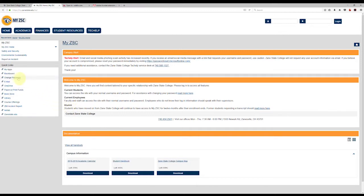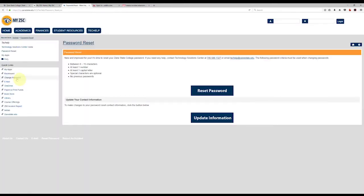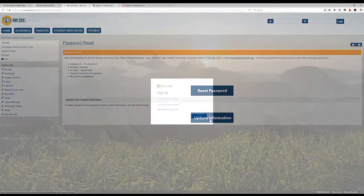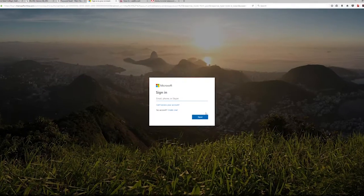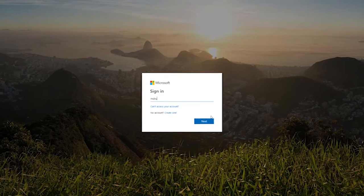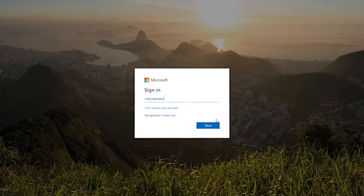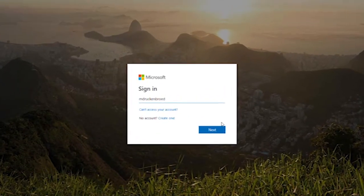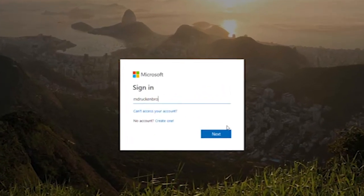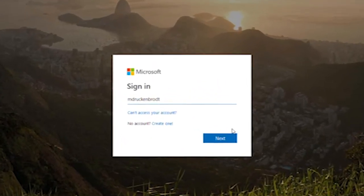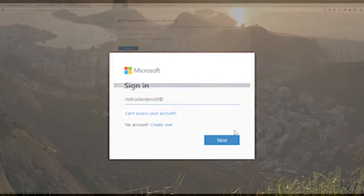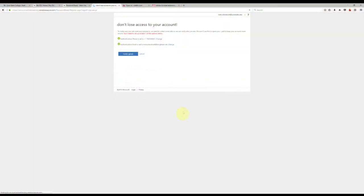First, please click on the update information button to connect to your Microsoft account. If you do not have a Microsoft account, one can be set up in just a few minutes from this page. Once you have verified your contact information, we're going to go back to the password reset tab.